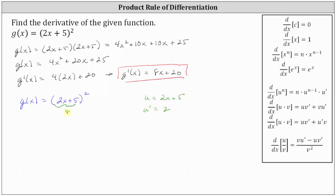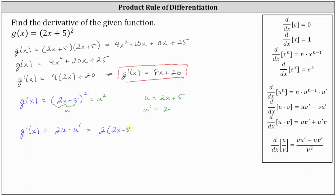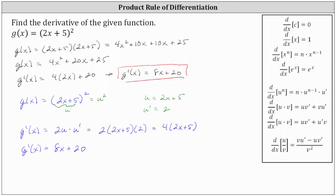Setting the base two x plus five equal to u, we can now think of g of x as just u squared. Therefore, g prime of x is equal to two times u to the power of one, or just two u times u prime. In terms of x, we have two times the quantity two x plus five times u prime, which is two. Simplifying, two times two is four, giving us four times the quantity two x plus five. If we distribute the four, g prime of x is equal to eight x plus 20, which is the same derivative we found above by expanding and then determining the derivative.